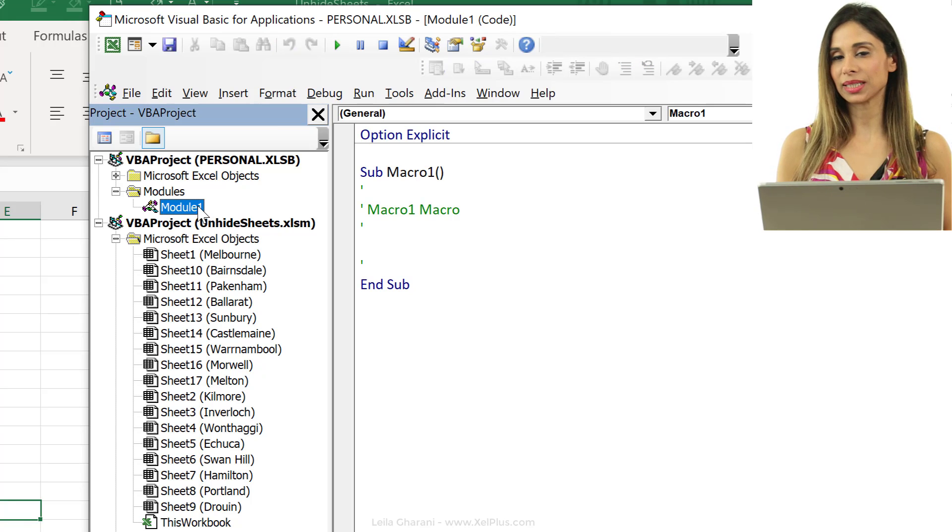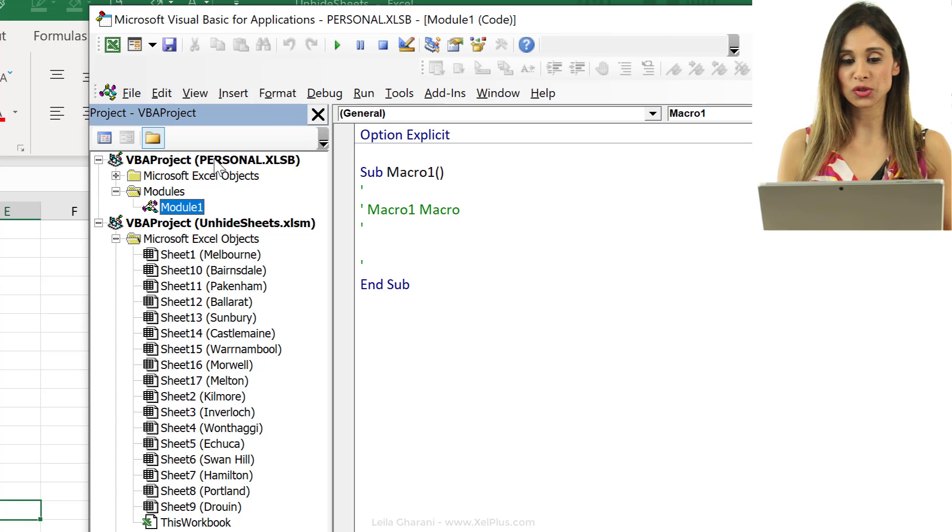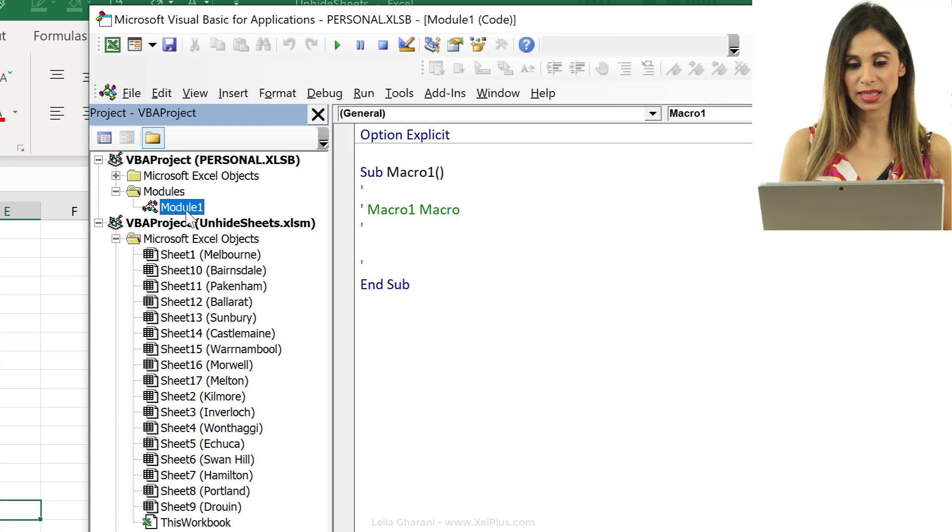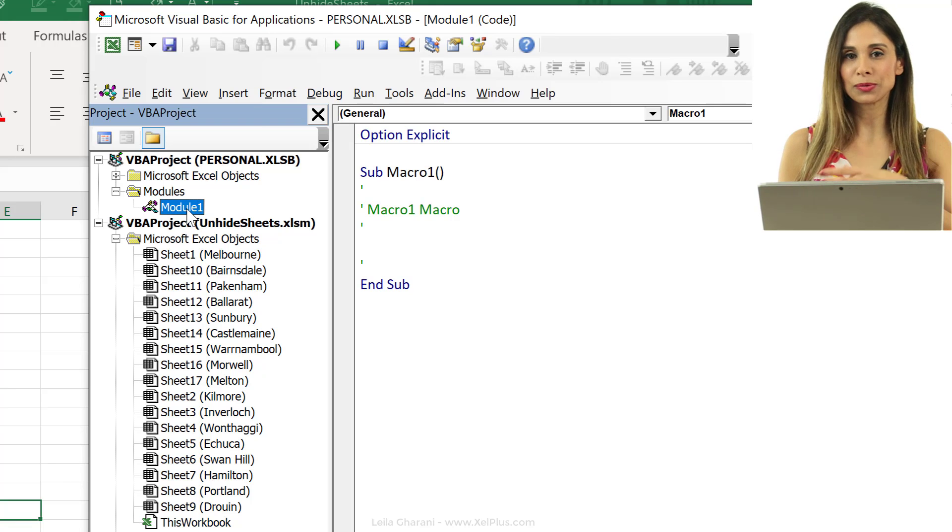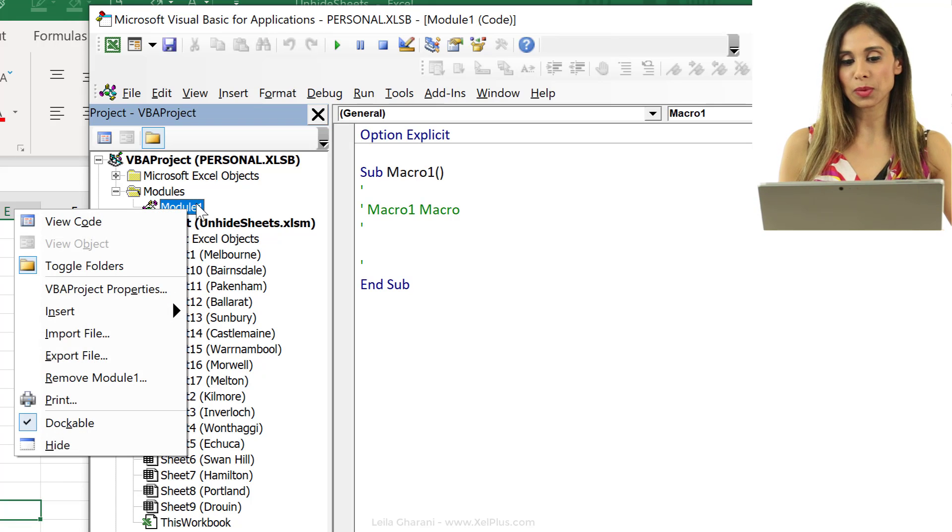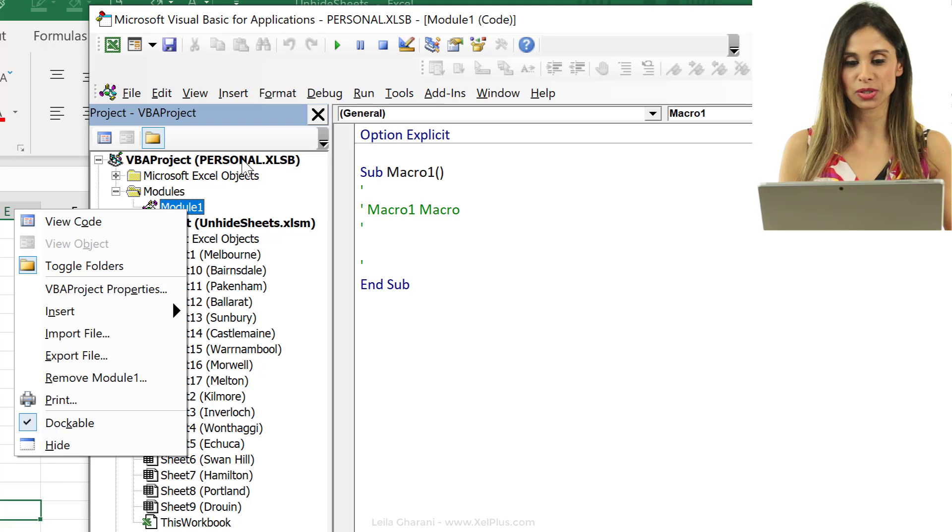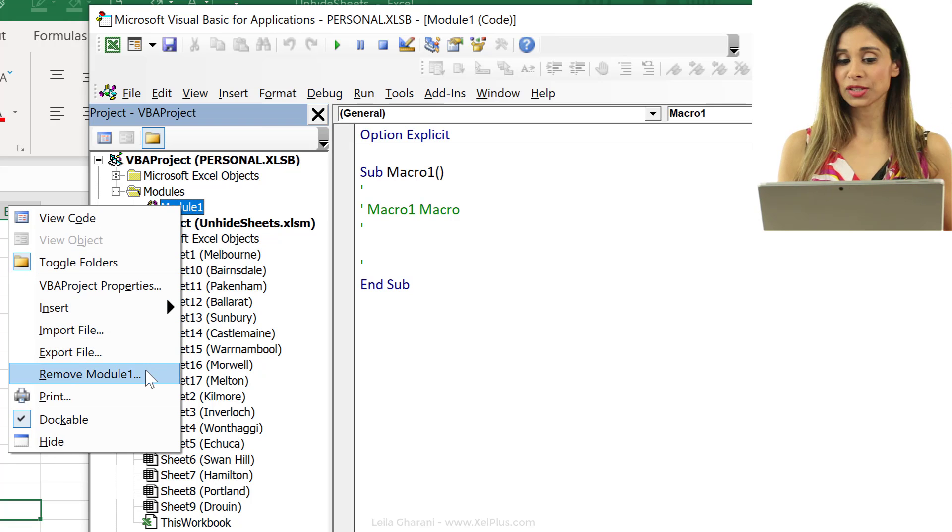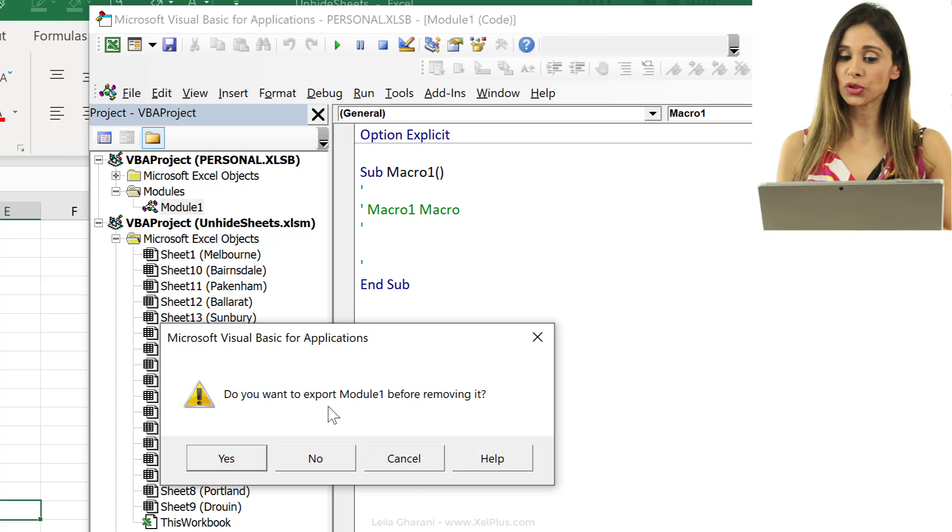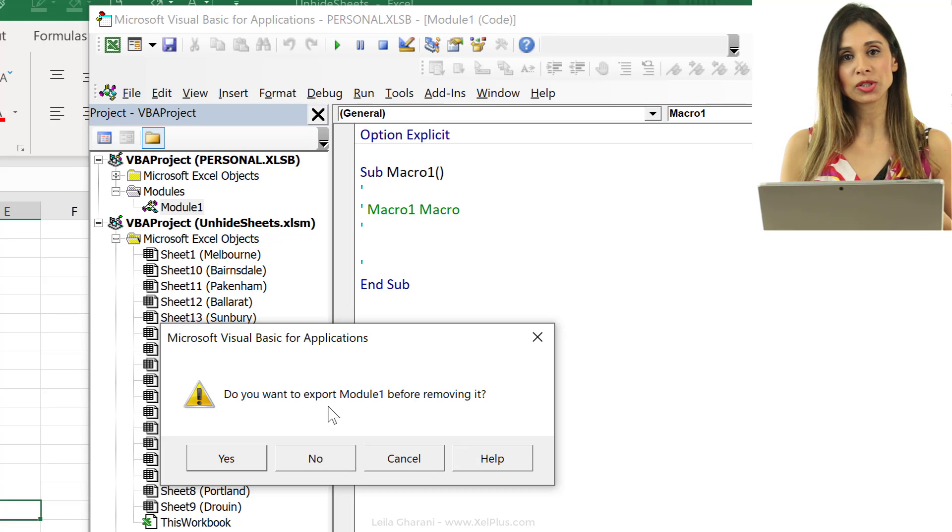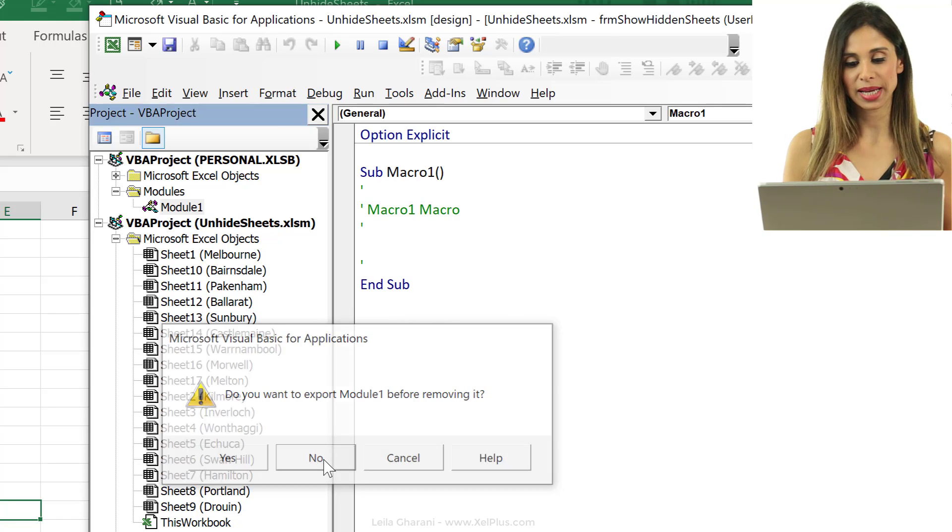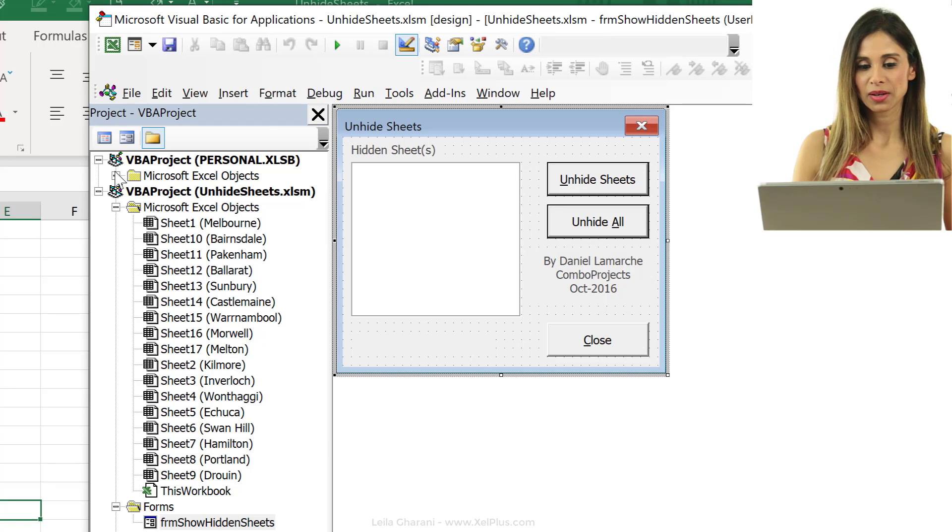So, I don't need this. The purpose of that was just to get this activated here. So, you can remove this. Just right mouse click on module one that's inside your personal xlsb and just say remove module one. It says, do you want to export module one before you remove it? We don't want to export it, so just click on no.